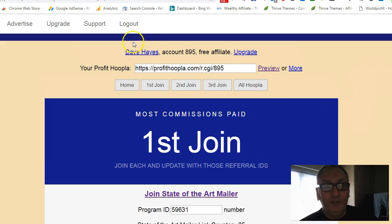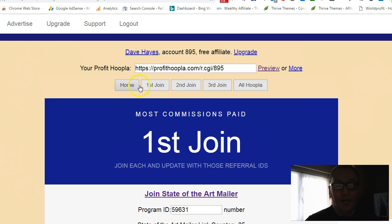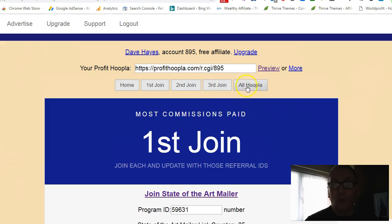Once you've logged into your page you will see this screen here. Across the top you've got your home, first join, second join, third join, and all the Hoopla.